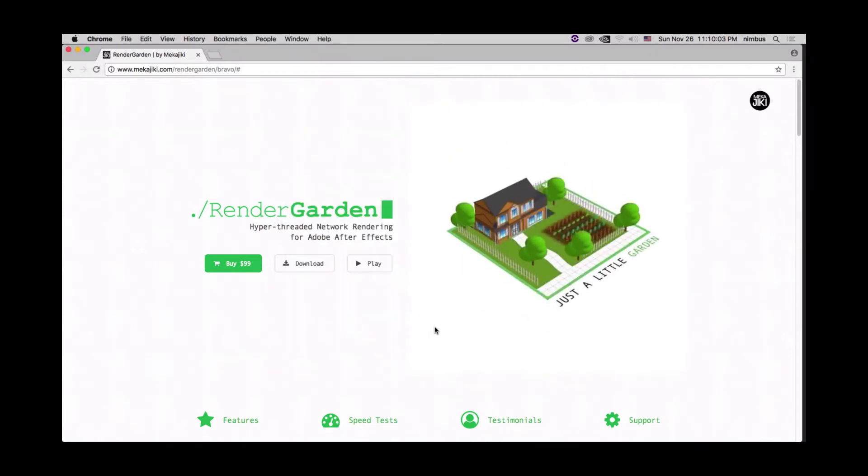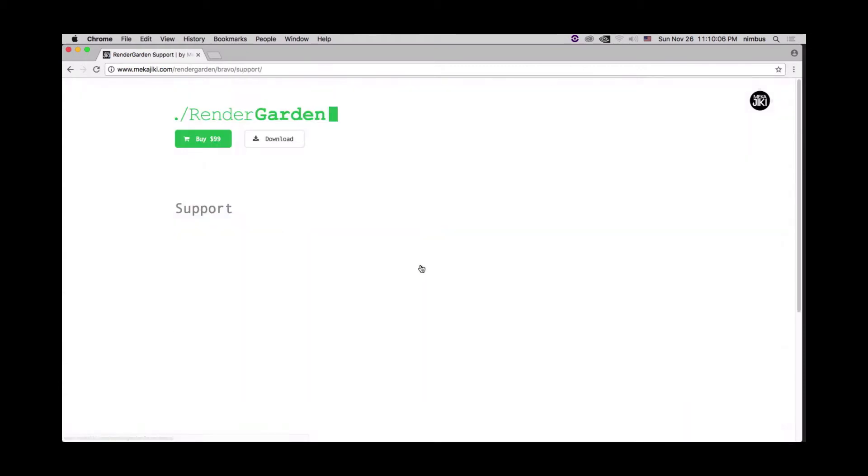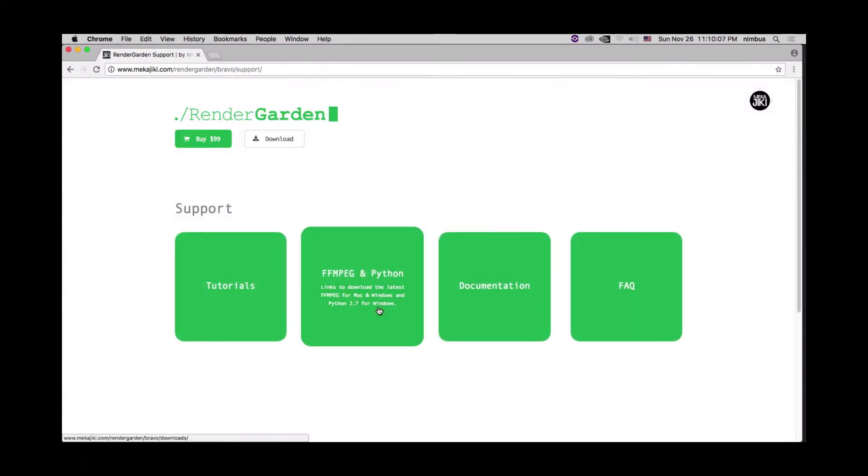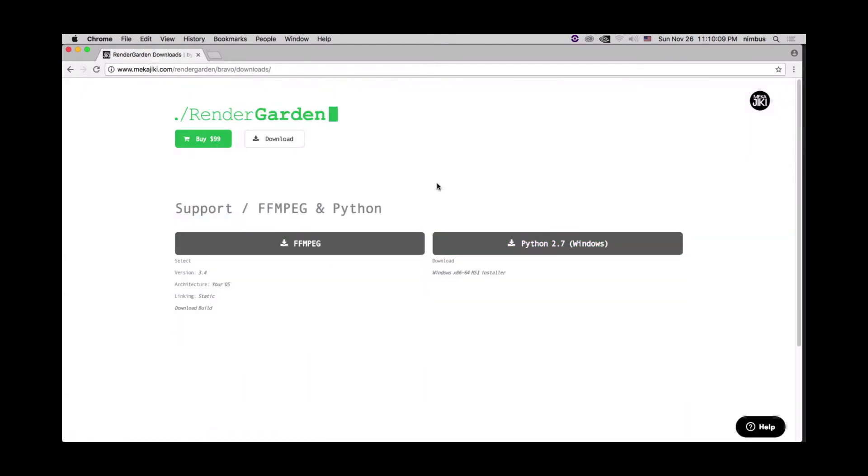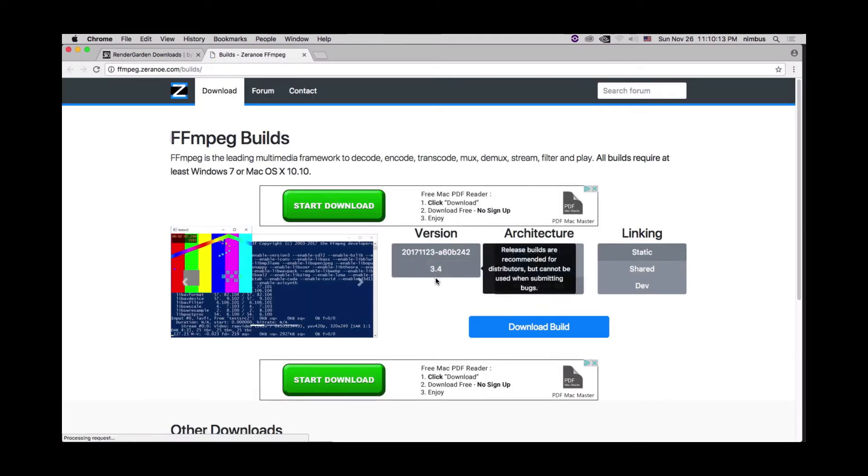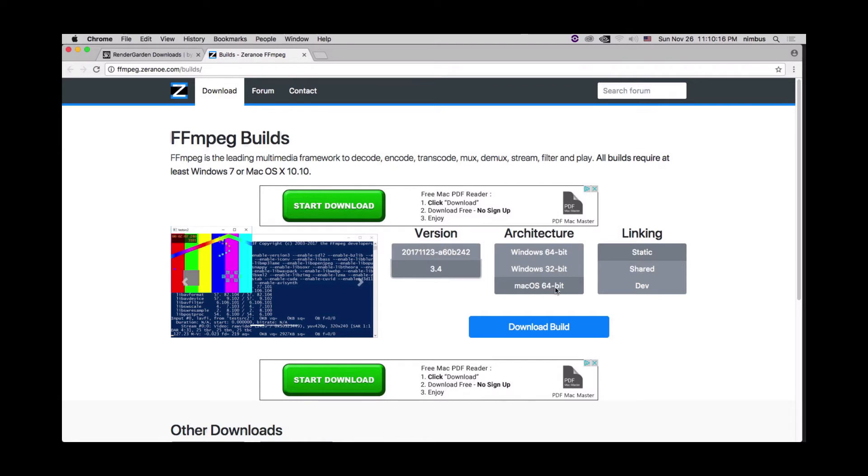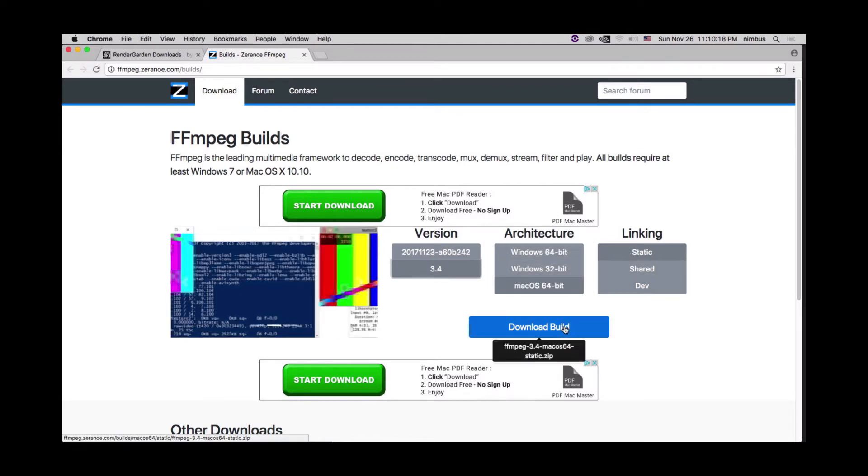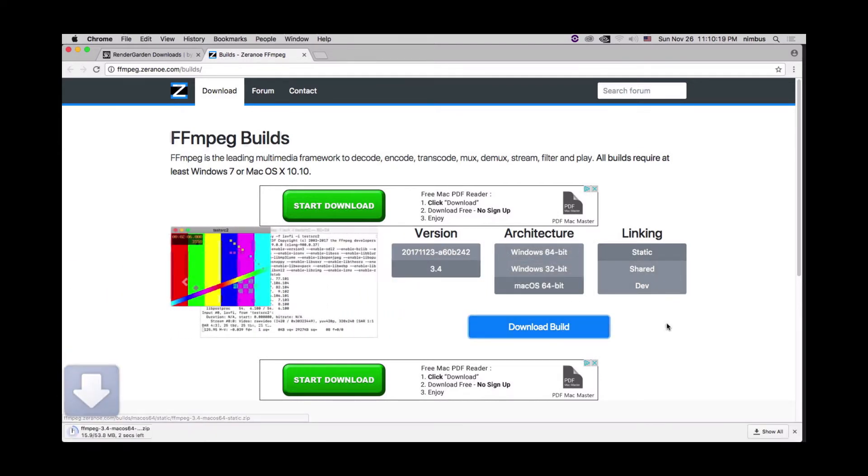The other thing we also need to download is FFmpeg. So we're going to go ahead and go to our support page, go to FFmpeg and Python, and select FFmpeg. And once we're here, we're going to make sure to choose 3.4, Mac OS 64-bit, static, click download build.